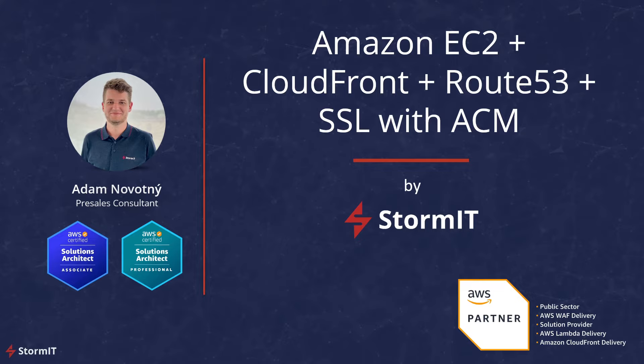Today we will take a look at a fairly simple AWS architecture with Amazon EC2, CloudFront CDN, and Route 53 DNS together with Certificate Manager, and how to create this architecture in AWS Management Console.